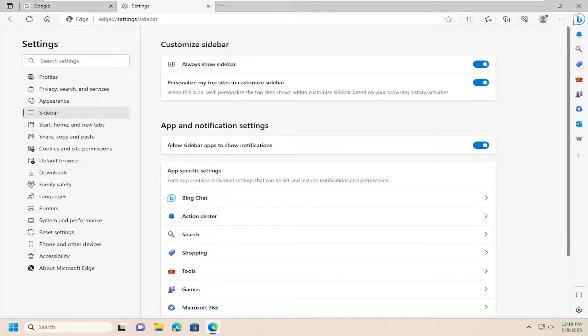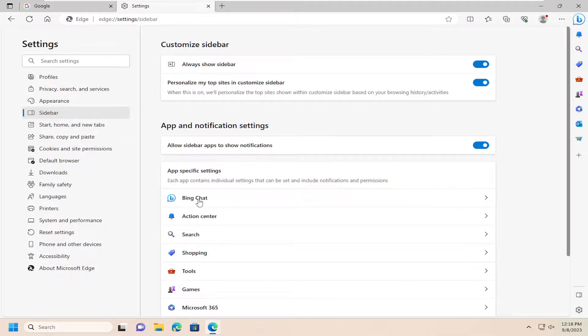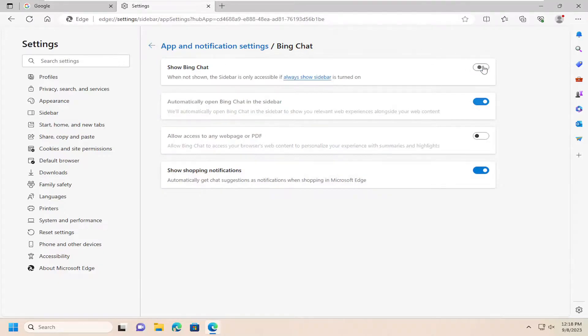Underneath App-Specific Settings, select Bing Chat, and then where it says Show Bing Chat, just toggle that to the off position, and that's all you have to do.